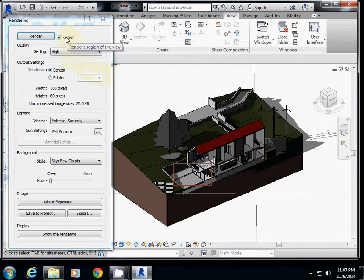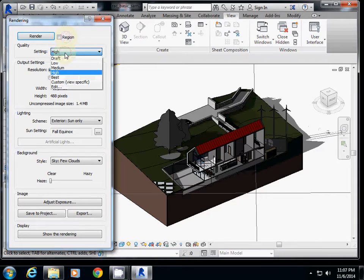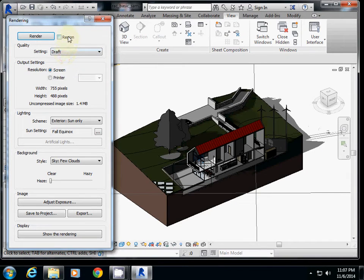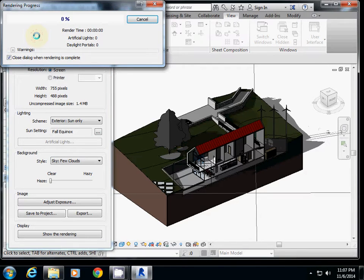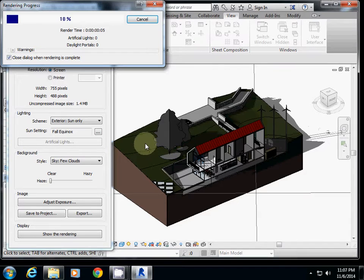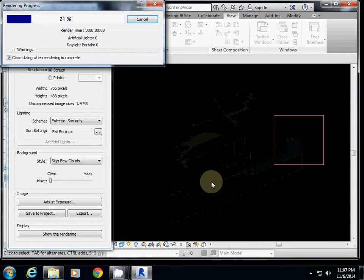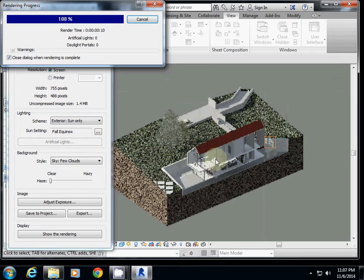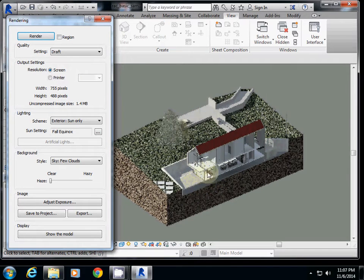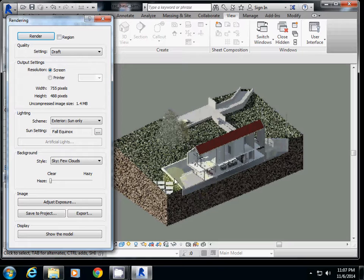And then actually in this case, I will test it. So I just use draft, clicking region, and then I just render it. So relatively quickly we can get section model rendering. So this one actually shows the circulation and inner space, and also you can show the shadow inside of building too.